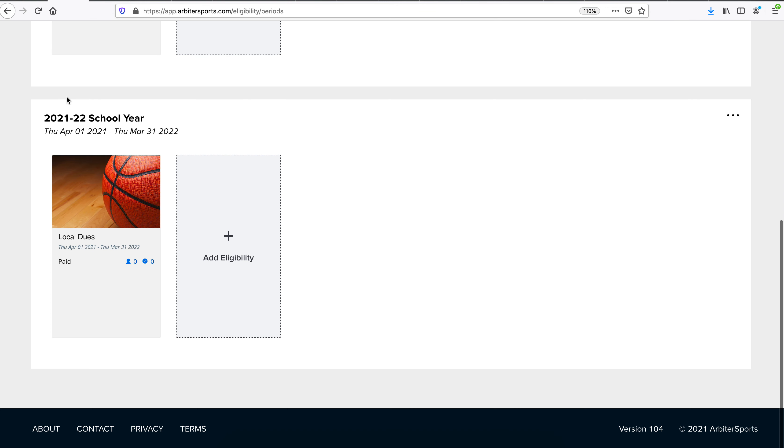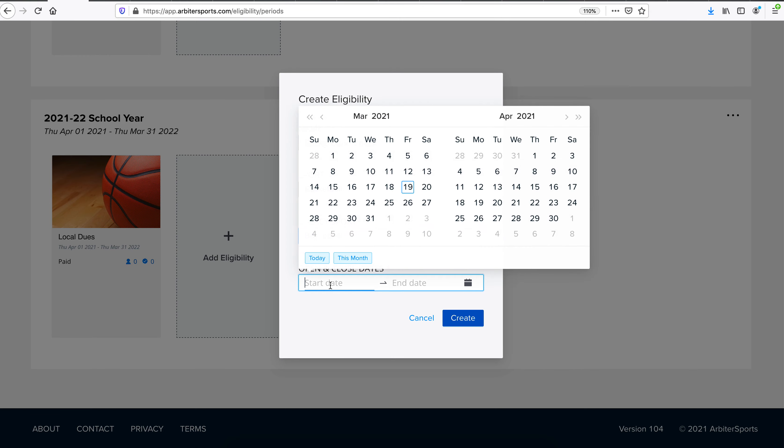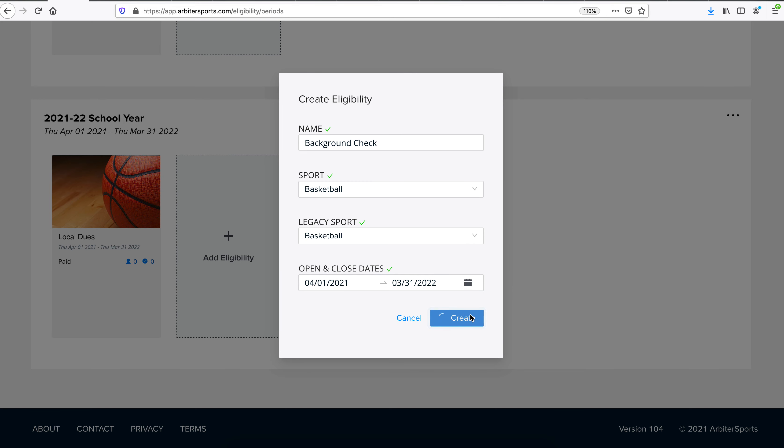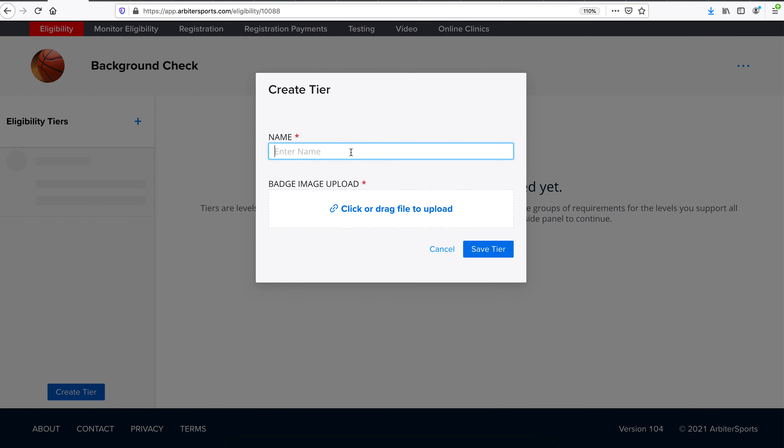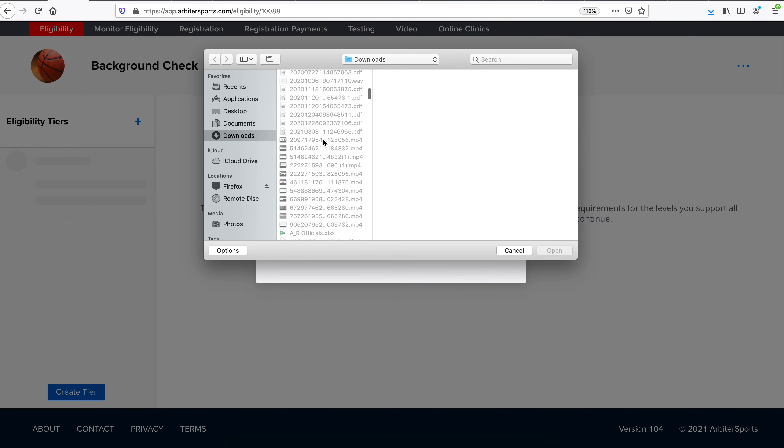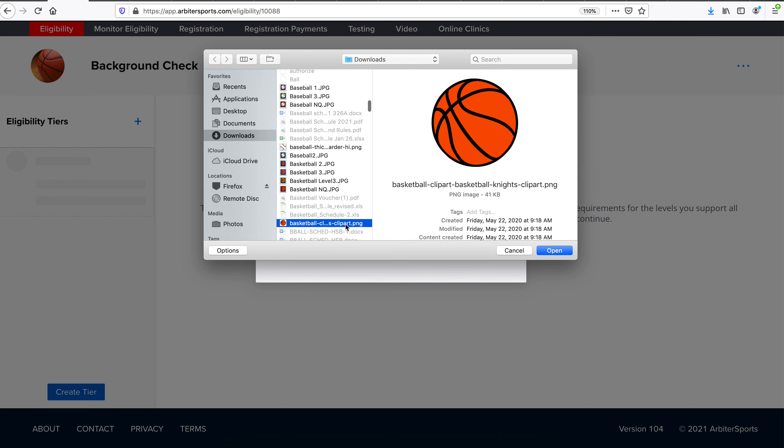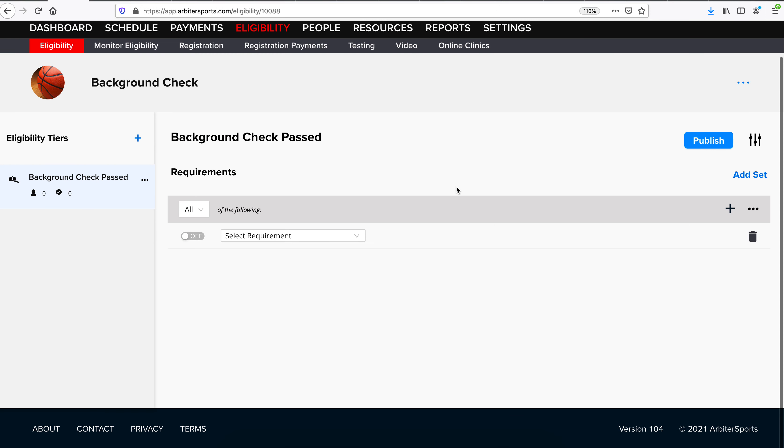So if we go back to our eligibility tab, you'll see you've now got that eligibility built for local dues. If you needed to add an additional one, maybe we needed background check, we can do so here. It's going to be the same sport. We've got our date range. Click Create. Confirm. Save tier. And we're also doing these in a system other than arbiter, so we won't list any actual requirements under there.